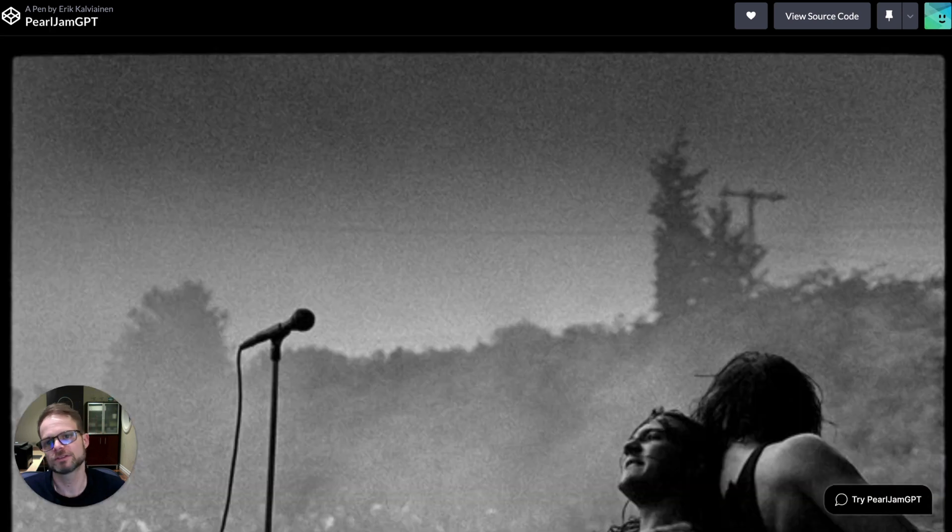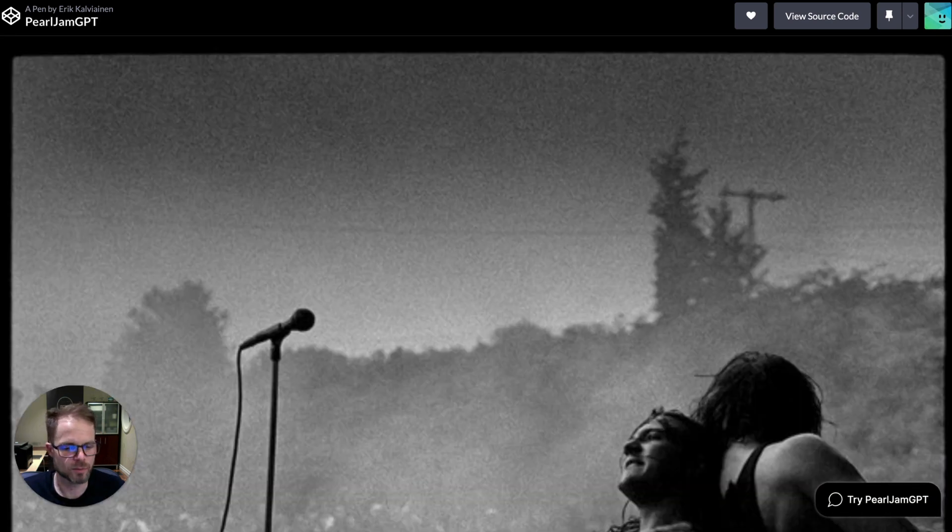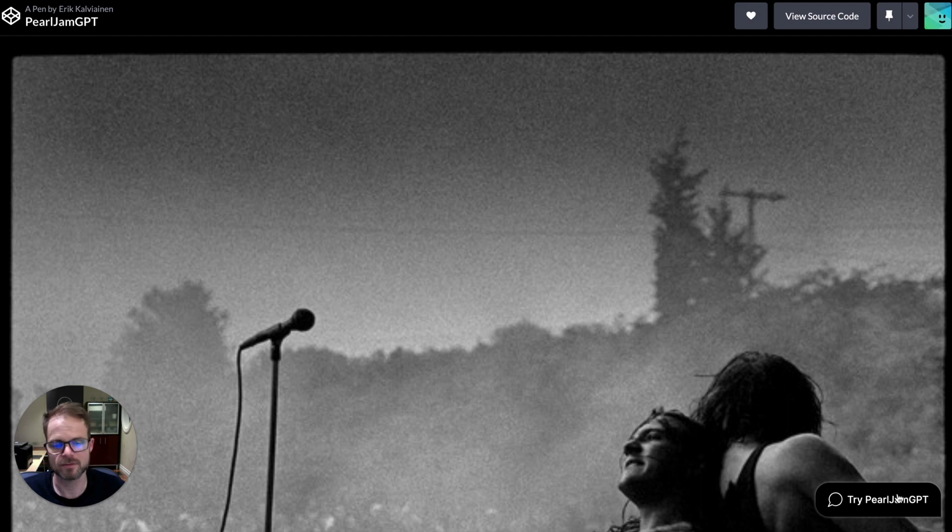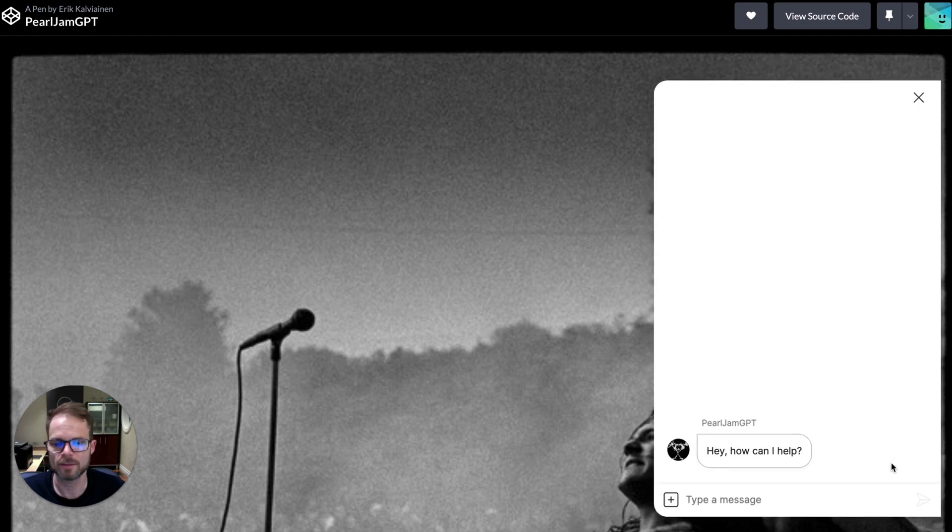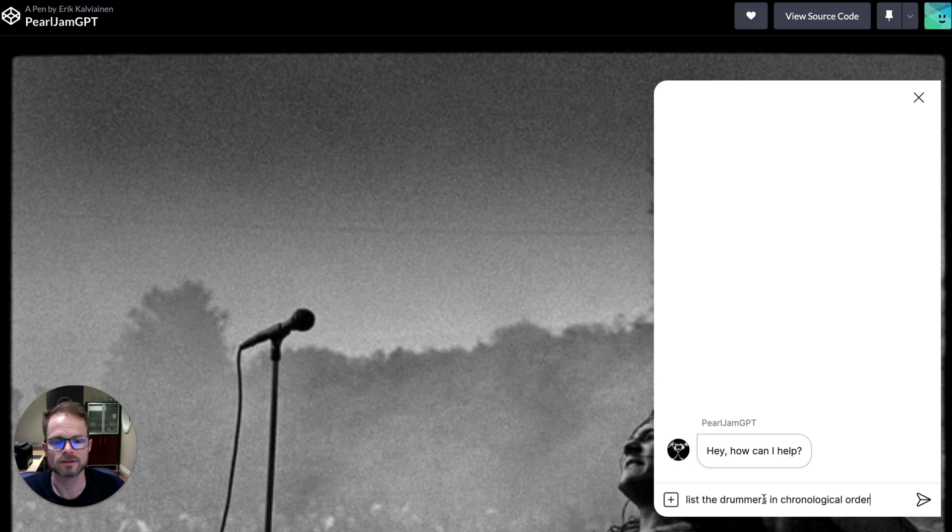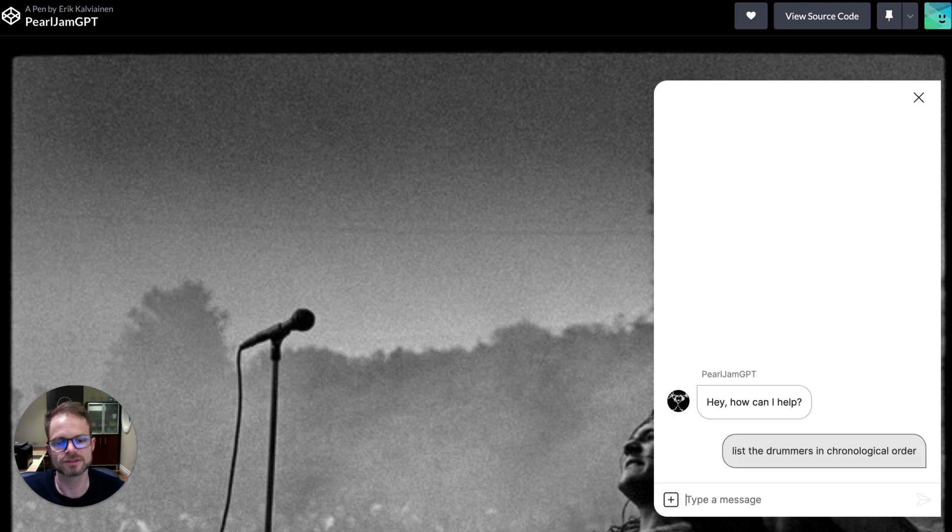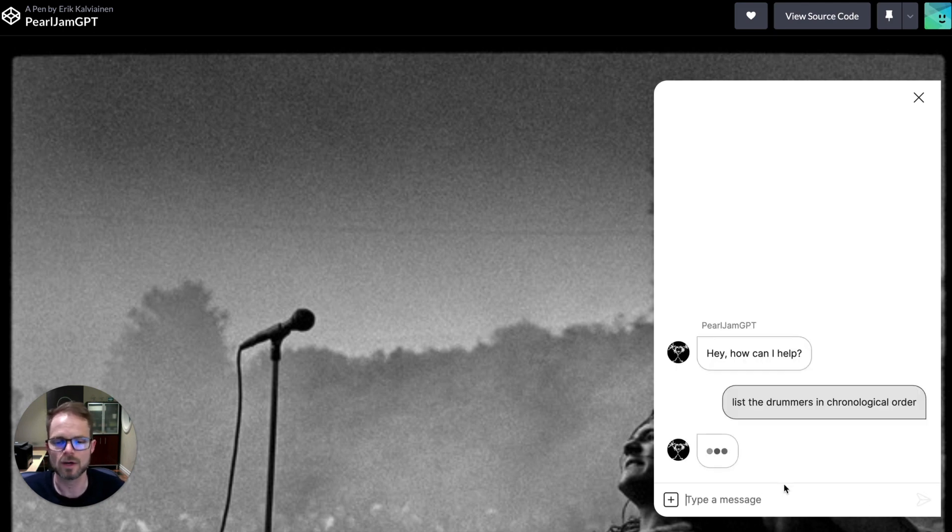And so the final example is something a little more fun. I just crawled a fan site and a few other pages from around the web about Pearl Jam, the grunge band from the 90s. And let's see if it can get the list of drummers in chronological order.